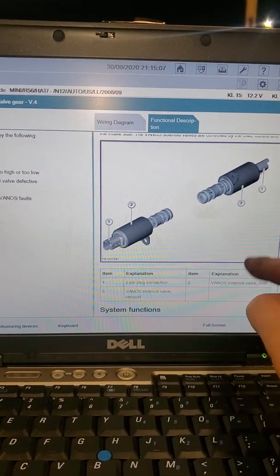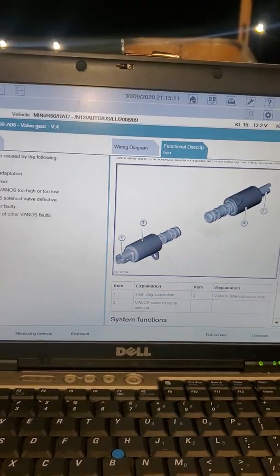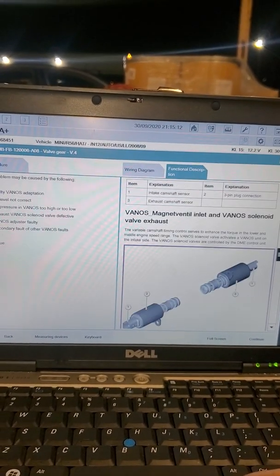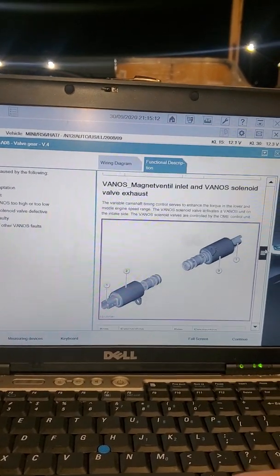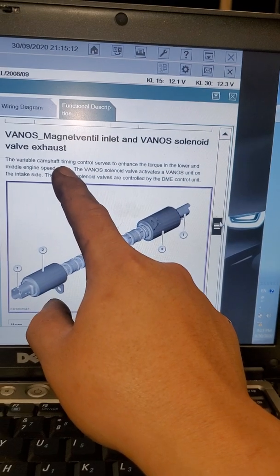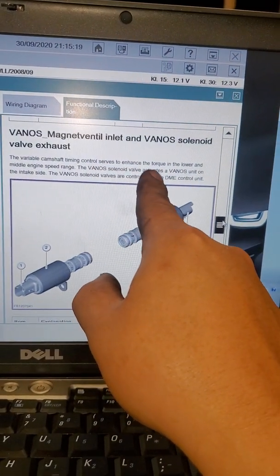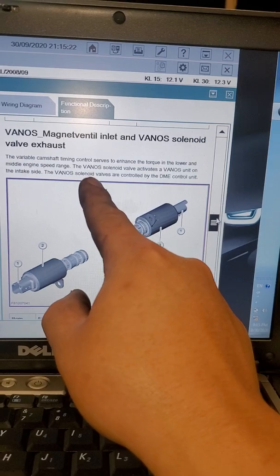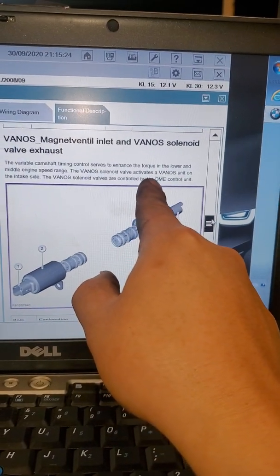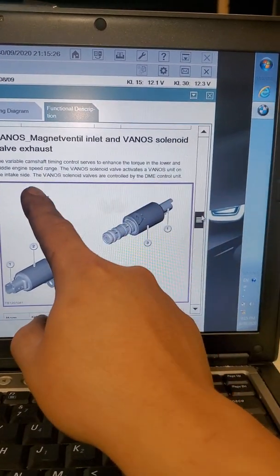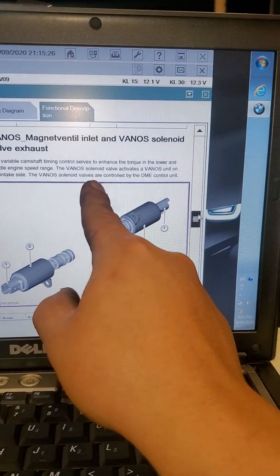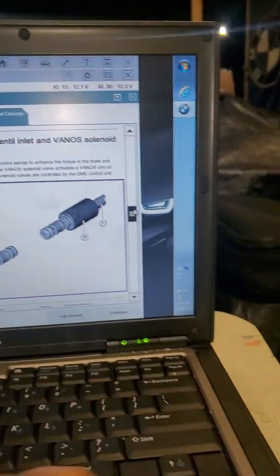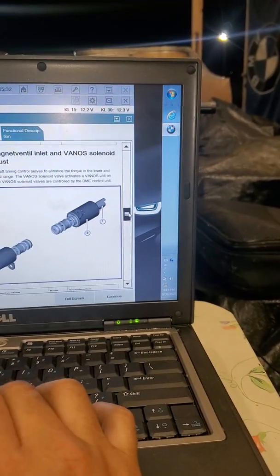Number three is the exhaust, number two is the intake. It says the variable camshaft timing control serves to enhance the torque in the lower and middle engine speed range. The vanos solenoid valves activate a vanos unit on the intake side.